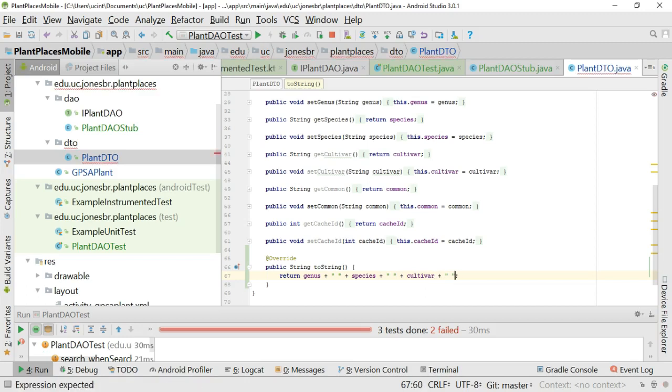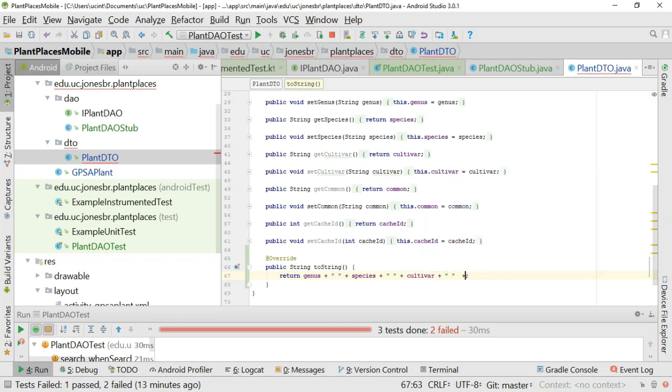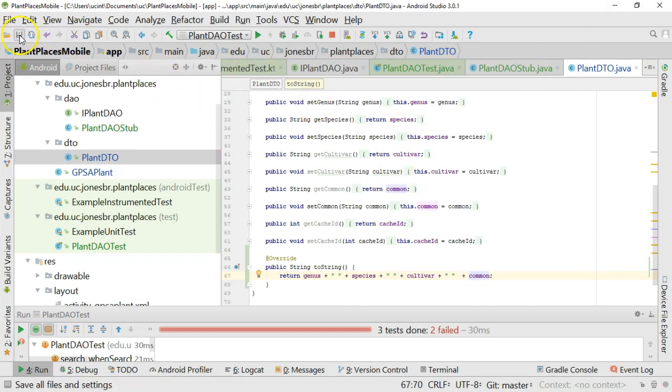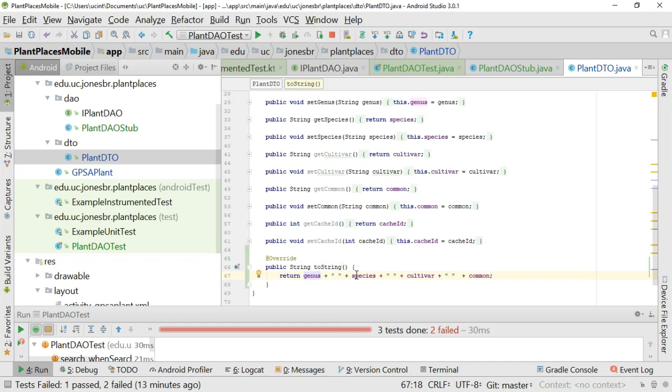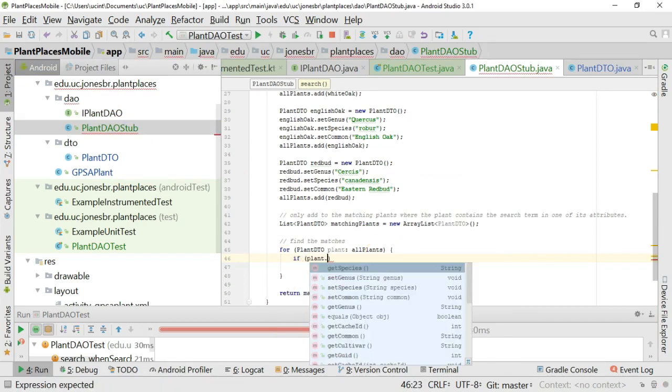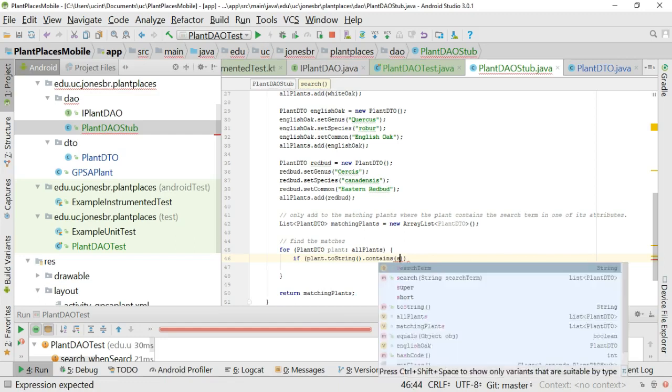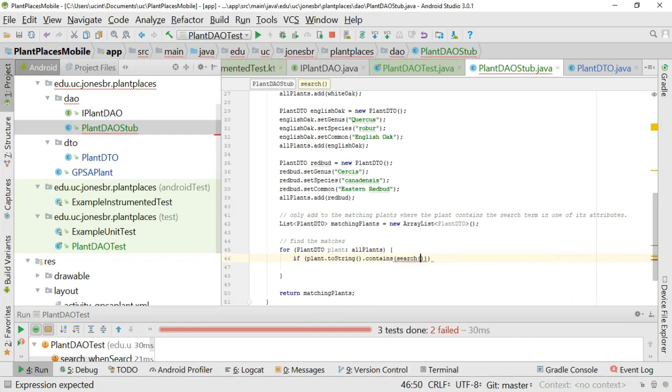And you might be saying, why aren't you calling the getter methods? Well, feel free to if you want. Just a little shorthand for me, I'm using just the attribute names directly since I'm in the class called plant DTO. So now I've made my toString method, which is going to return the genus, the species, the cultivar, and the common all in one line. And that's going to make my stub a whole lot easier.